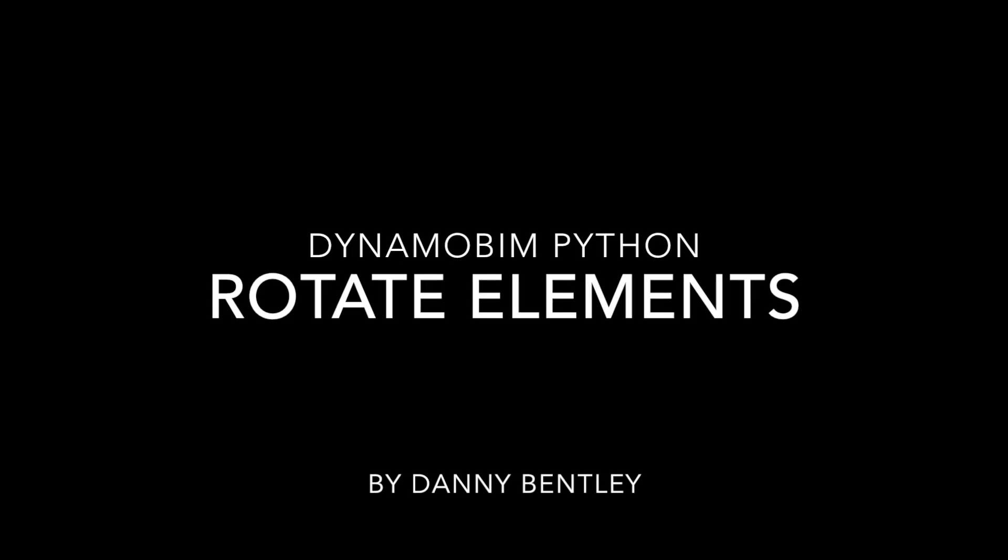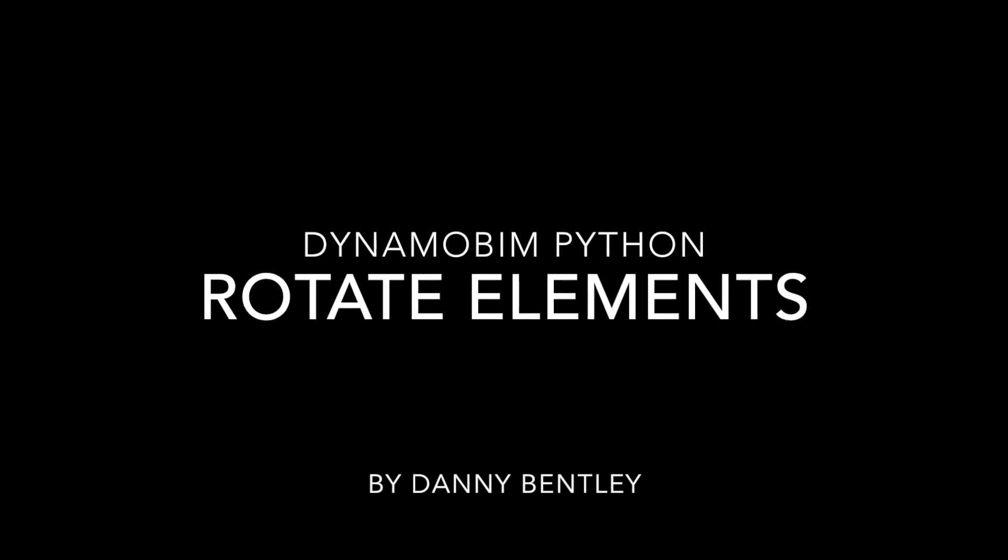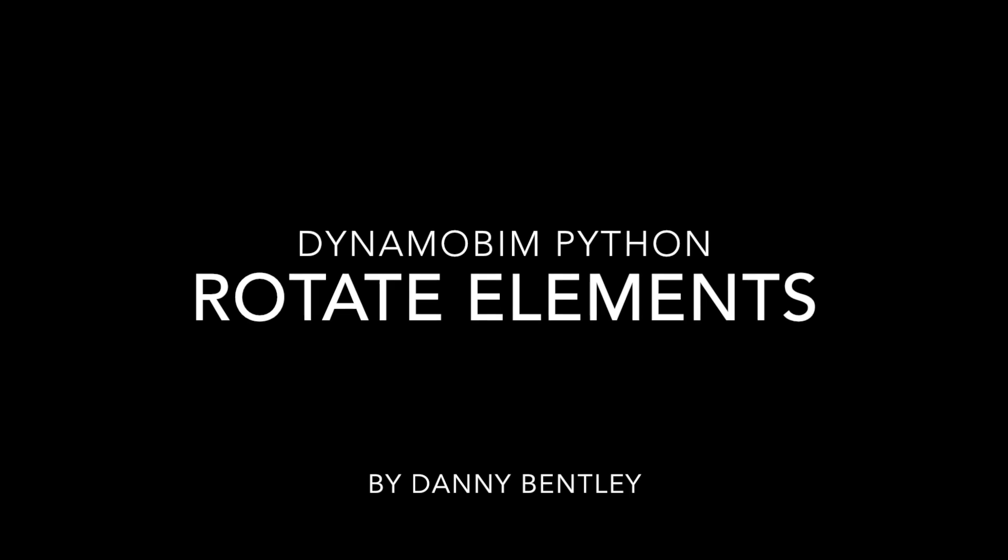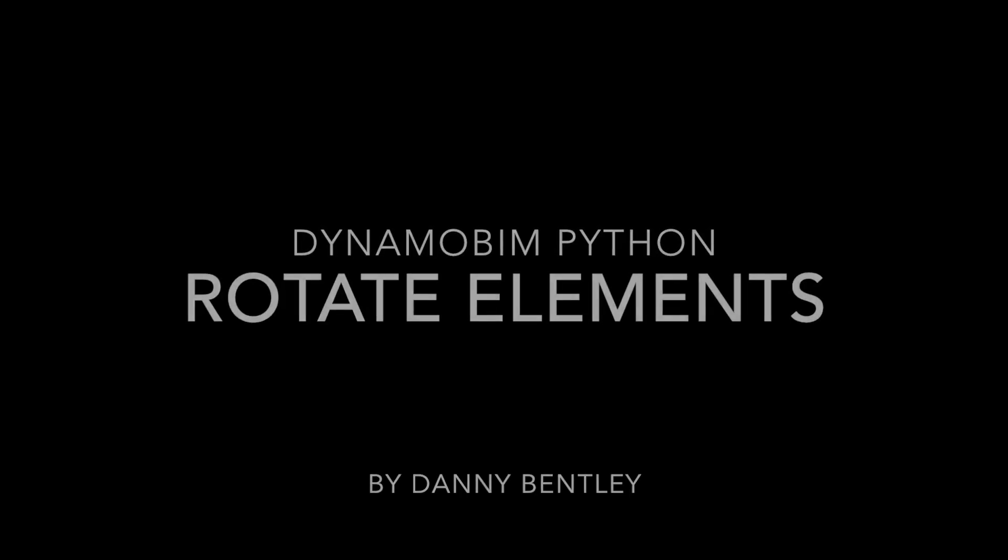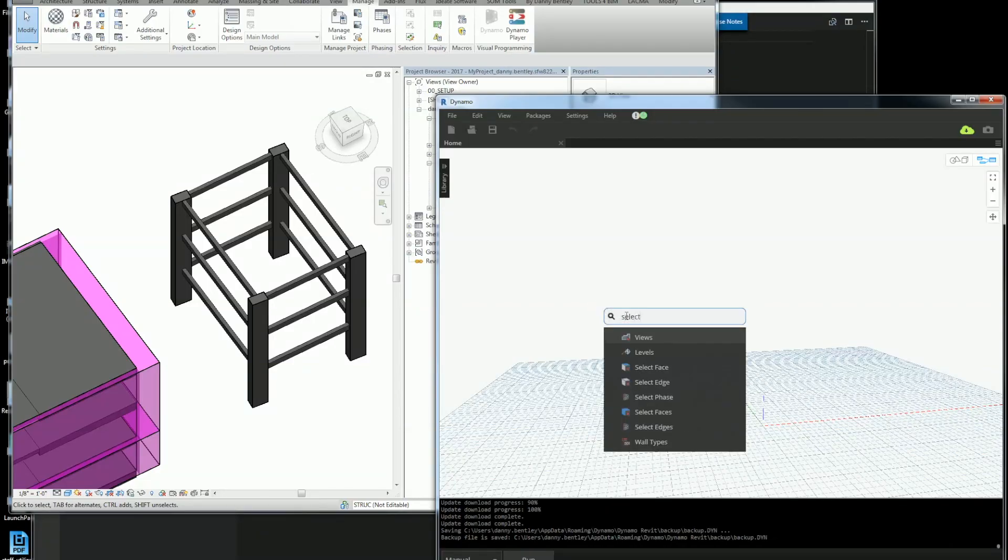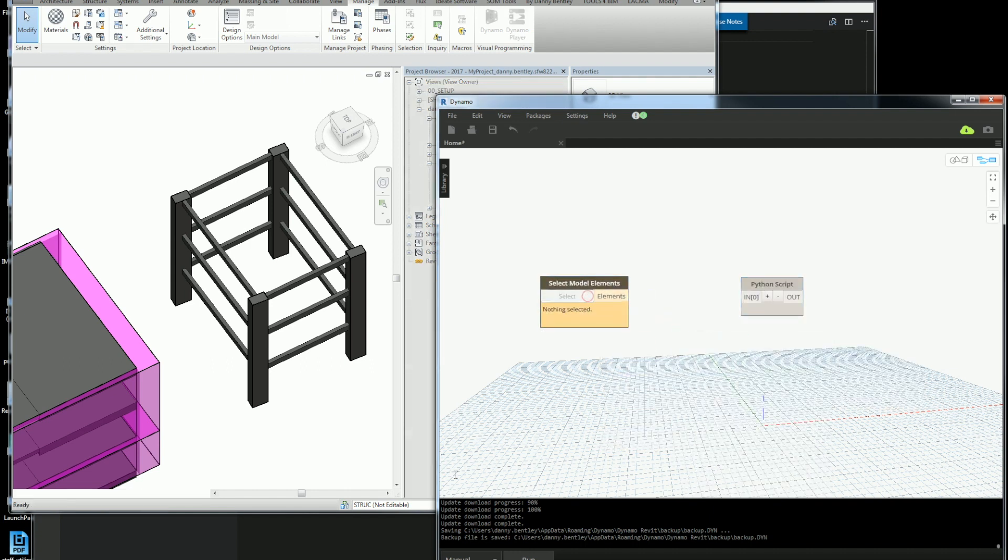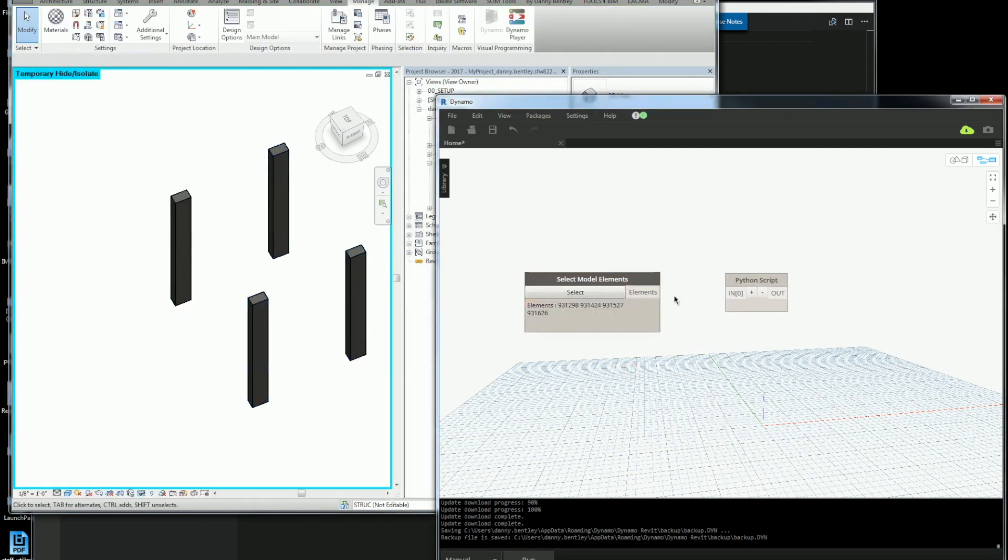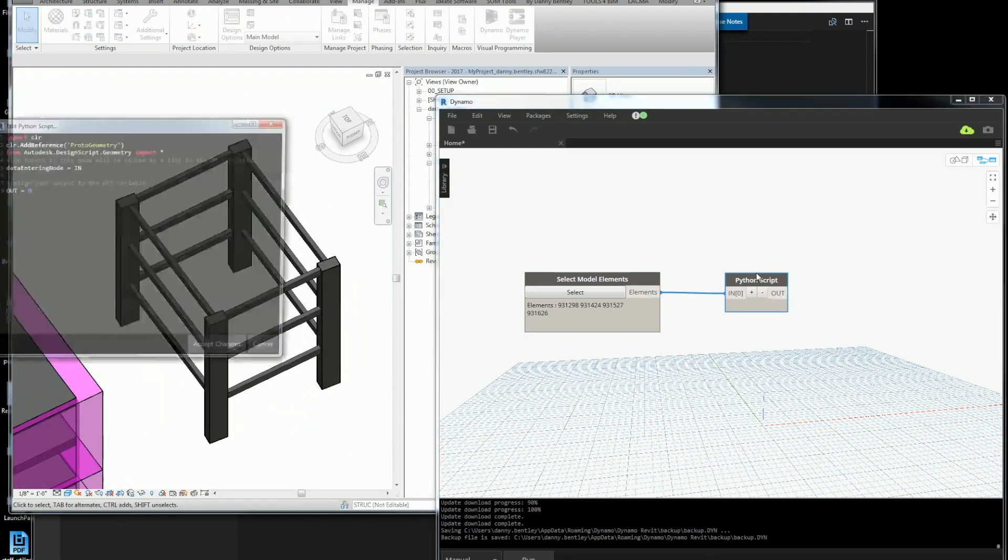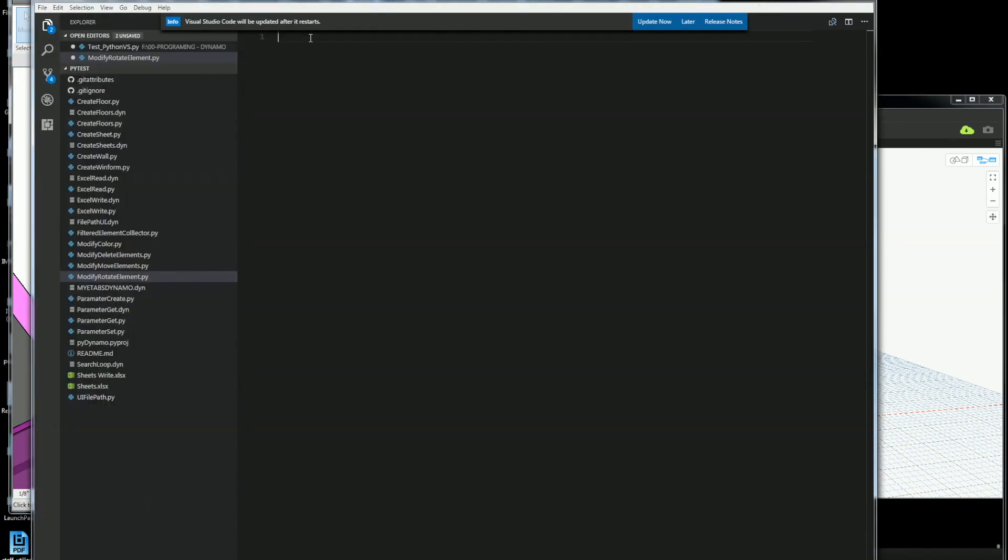Welcome to the Revit API using Dynamo with Python to rotate elements. The first thing that I want to do is select a couple of elements. So I'll isolate these columns and select them, get a Python node and delete it.